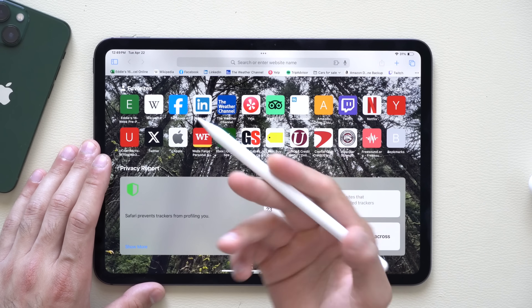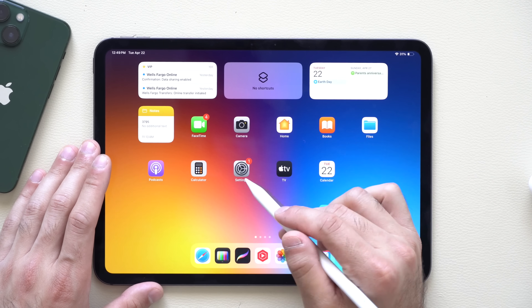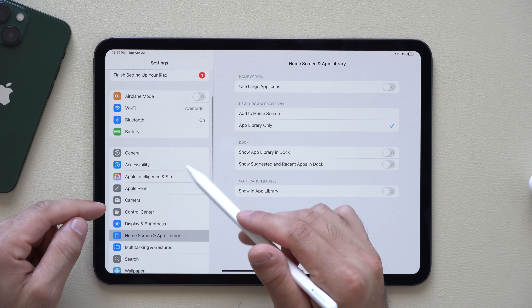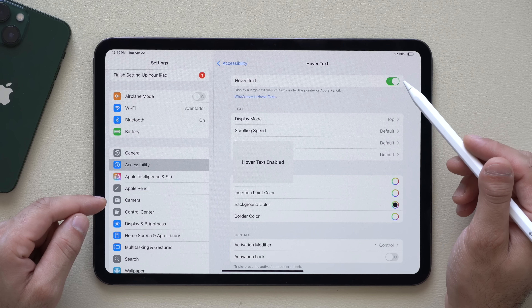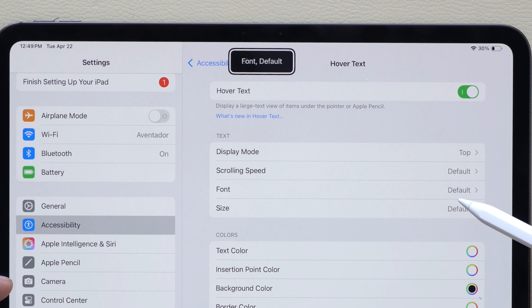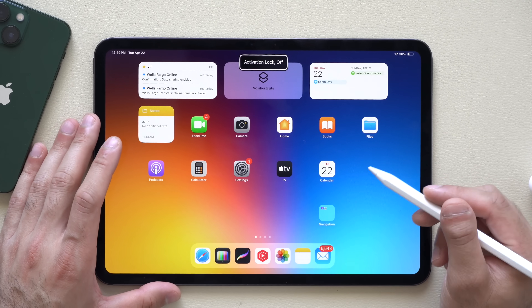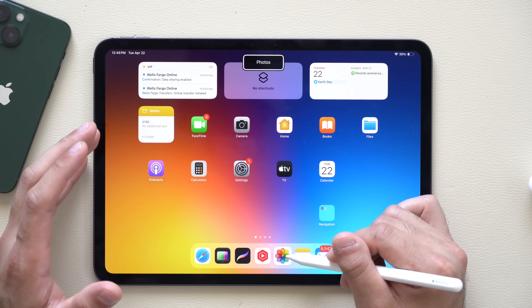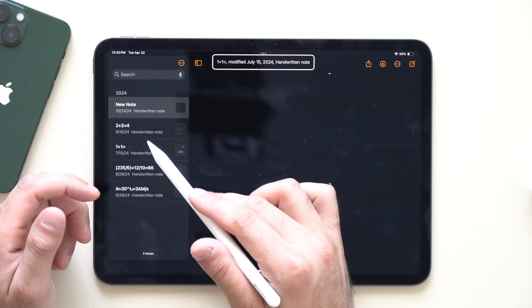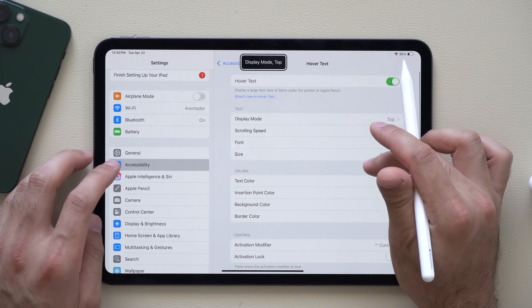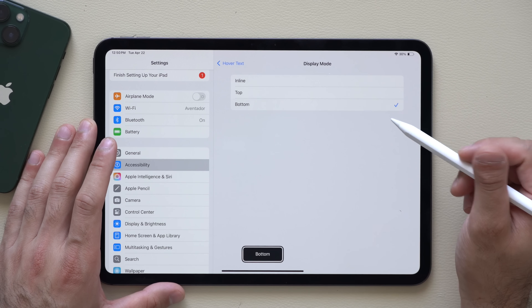If you use the Apple Pencil — whether it's the Pro, second generation, or first generation — they all support this feature. Go into Settings, then Accessibility, and tap Hover Text and turn it on. With Hover Text enabled, whatever the Apple Pencil is hovering over will be displayed in a magnified box on screen — super useful for small UI elements. You can set the position of that box to the top, bottom, or inline of the screen. Note that text hovering doesn't appear when using your finger, only with the Apple Pencil.